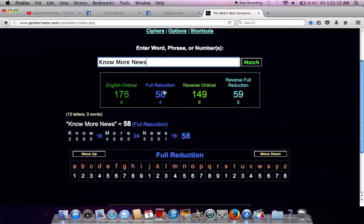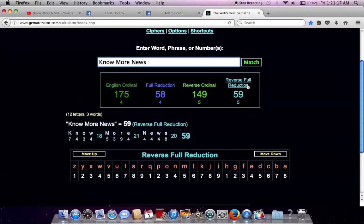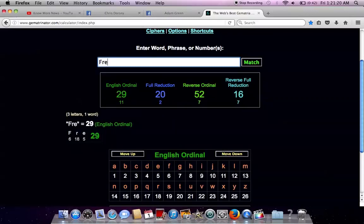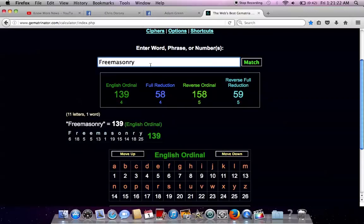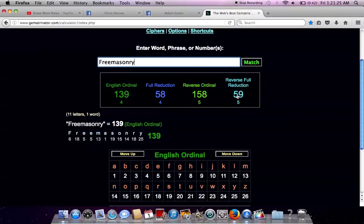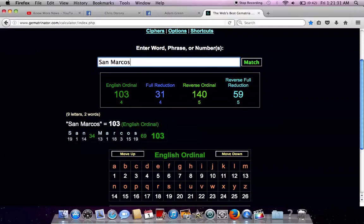And this particular coding is interesting, 58-59. This is reducing the alphabetical order. This is reducing the reverse alphabetical order. Freemasonry, 58-59. This is Zionist Jew, Freemason, Freemasonic, controlled opposition. He's from San Marcos, California.